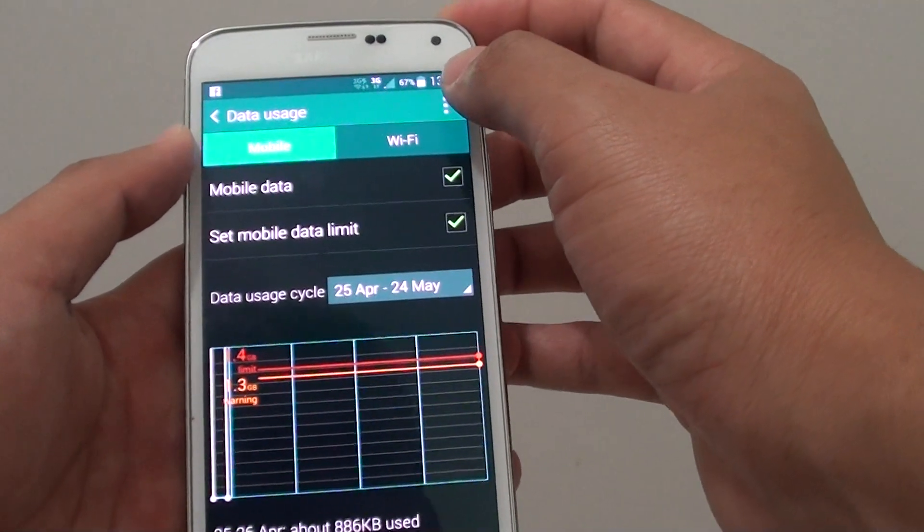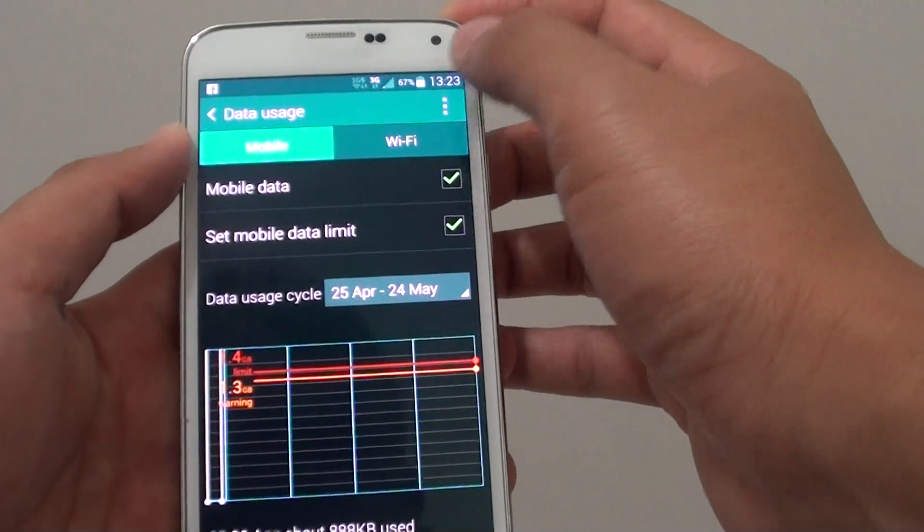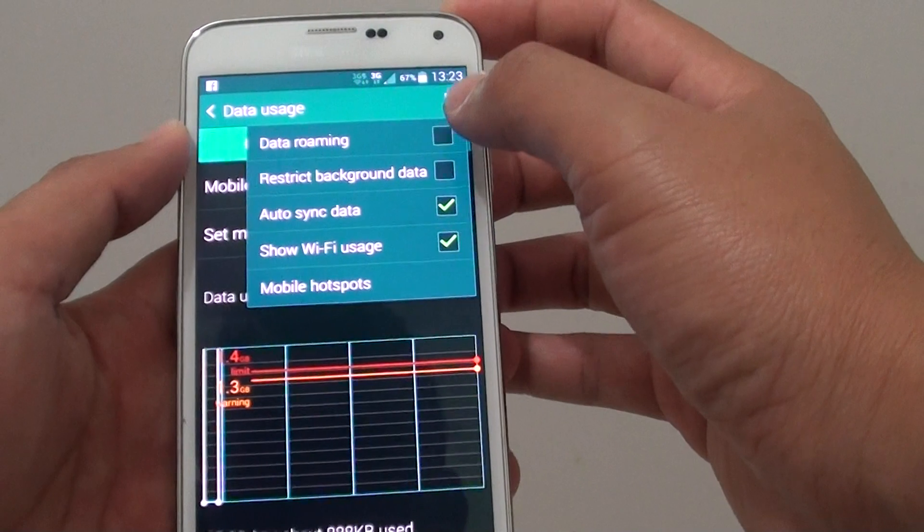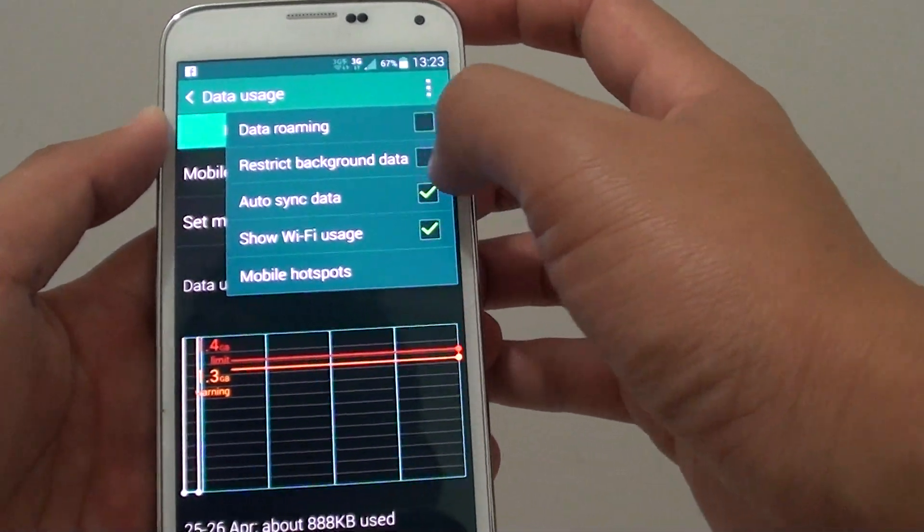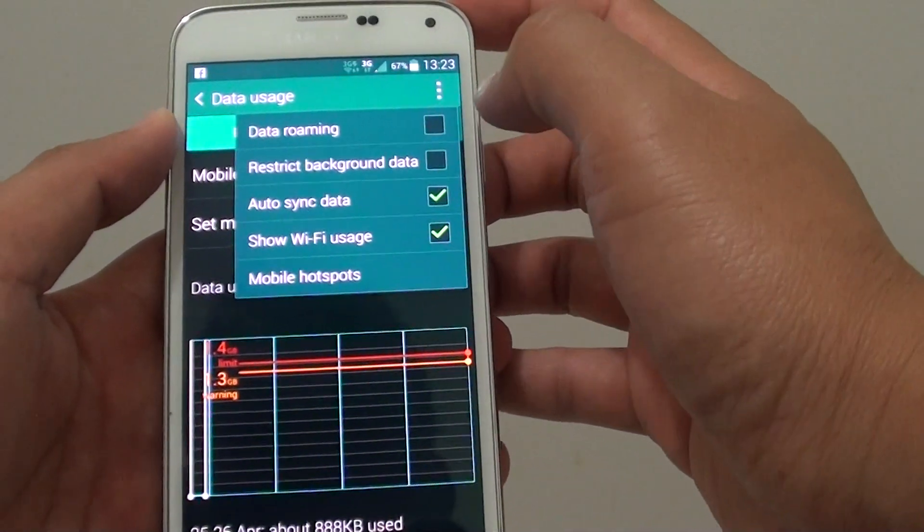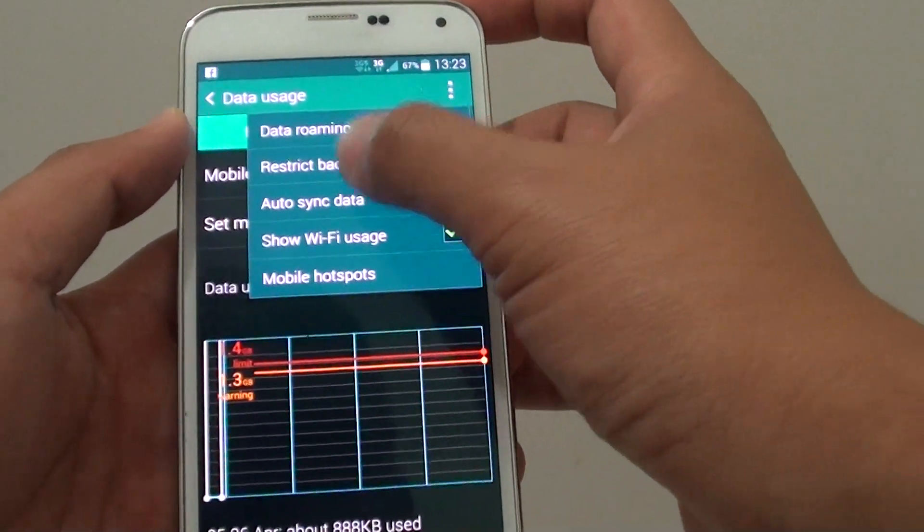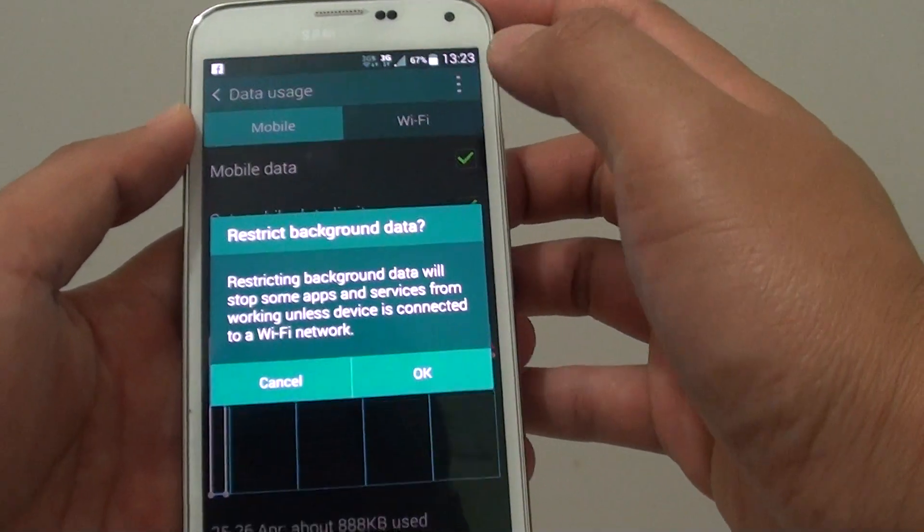Then from here, tap on the menu key at the top and tap on restrict background data checkbox. So tap on that.